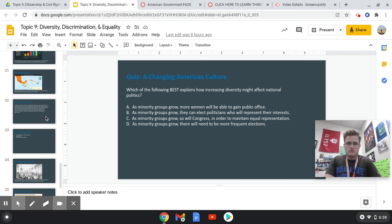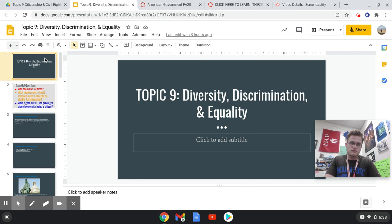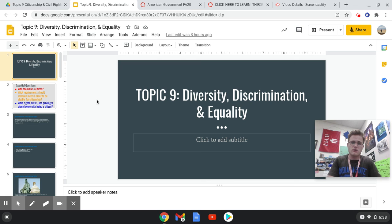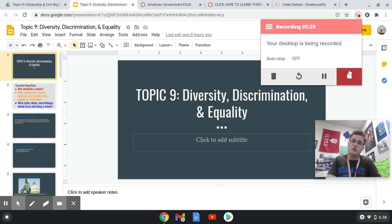My challenge to you — the crux of the matter when it comes to the concepts of diversity, discrimination, and equality is this: how do we ensure that everyone, no matter who they are or their background, is prevented from being discriminated against, either through equal laws or equal enforcement of the laws? And then, in turn, what will happen to the country when that kind of situation actually happens?